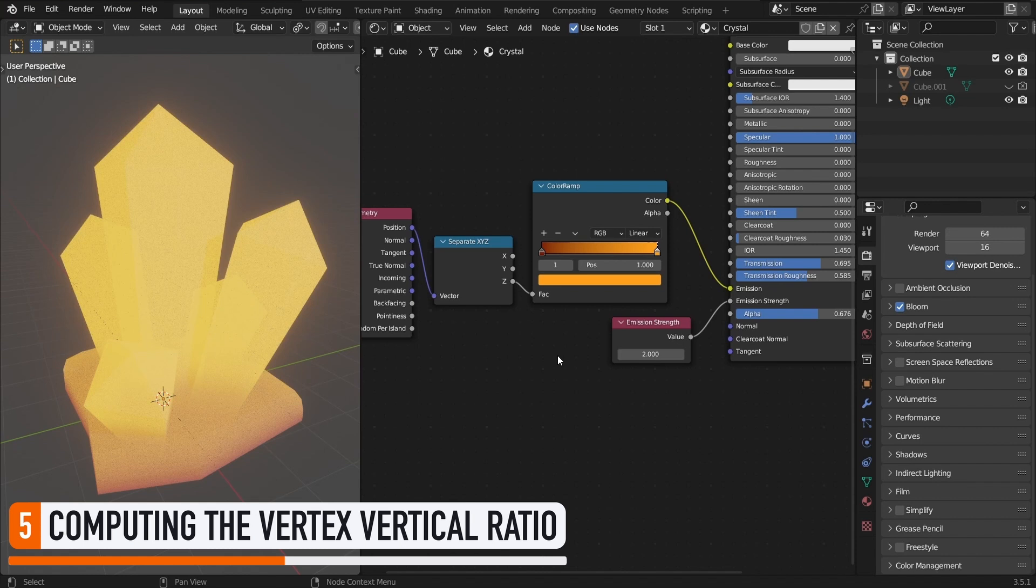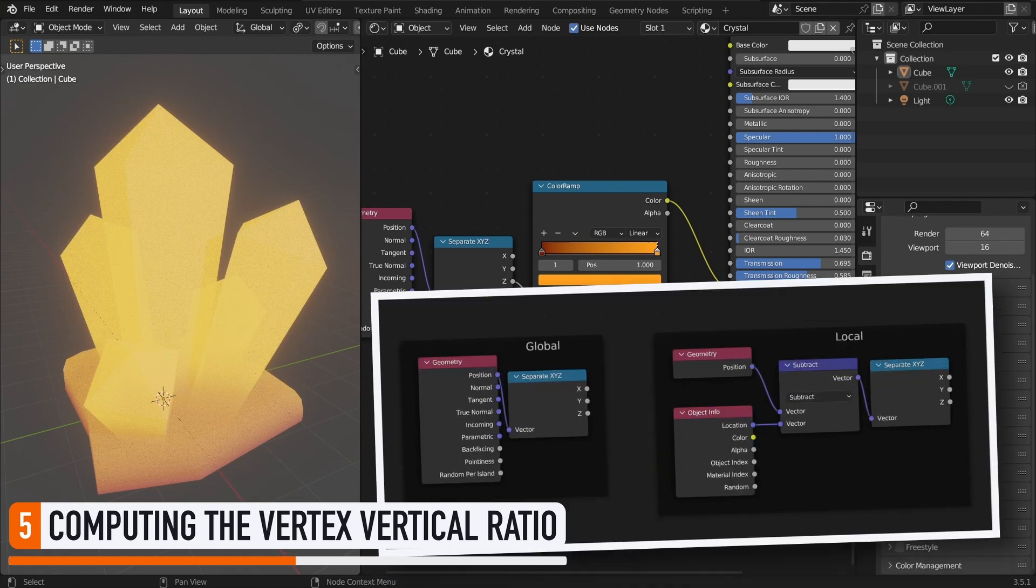Note that if you want to compute this gradient in local coordinates, and not global coordinates, or in other words, you want it to be relative to the position of the vertex inside the object, instead of the position inside the whole scene, you can simply subtract the position of the object itself from this geometry position, like this.